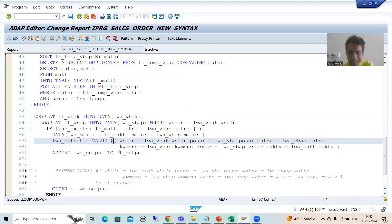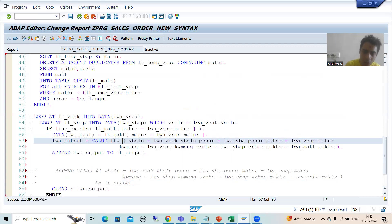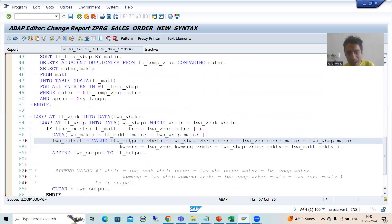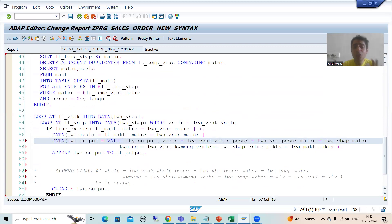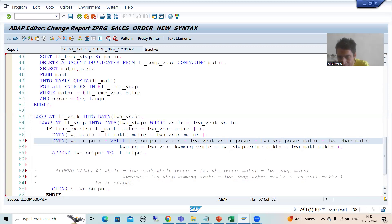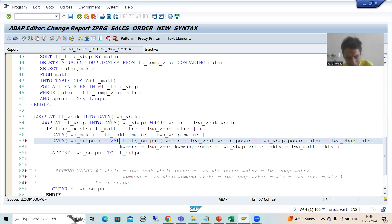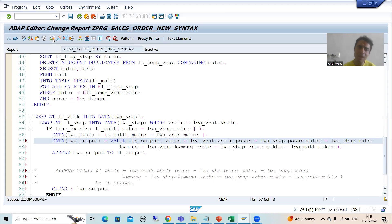Rather than hash, if you want to use the structure type, you can do that also. Instead of #, I use lty_output — that is the name of our structure type. The system will understand that you have six columns, and now here you can use inline data declaration. It is totally your wish how you want to go, and this is fully explained when I covered the VALUE operator. Make a golden rule: if you are using hash, go for explicit data declaration; if you are not using hash, you can use a structure type or table type.